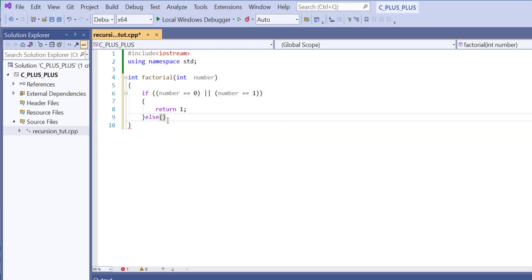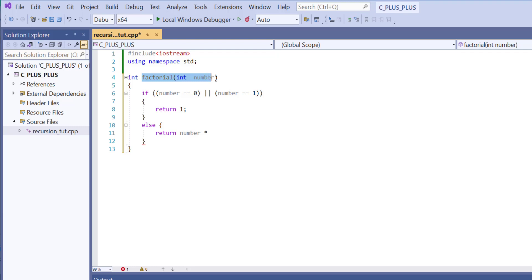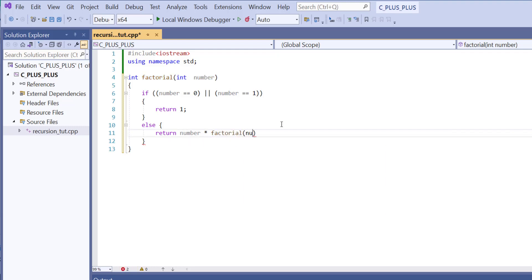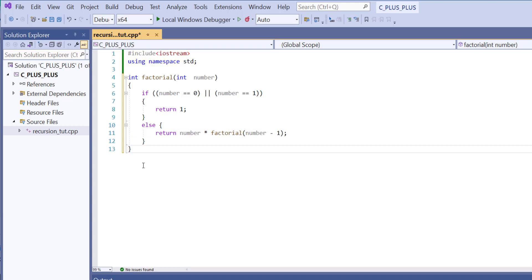Else, if it's not 1, then we want to return the number times — and here is where recursion happens. We're going to use the name of the function, which is factorial, and inside the parameter we want number minus 1. We want the number that is passed through to be multiplied by the number in front of it, which is why we have number minus 1. And that's all you have to write for a factorial function.